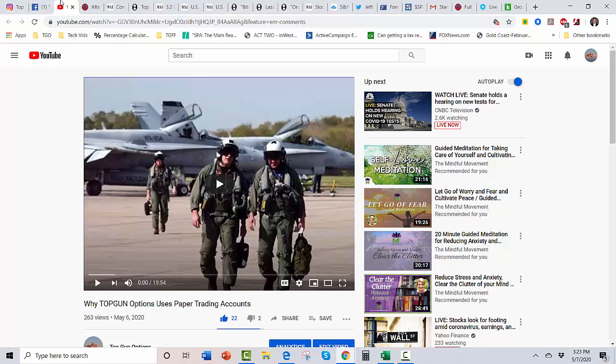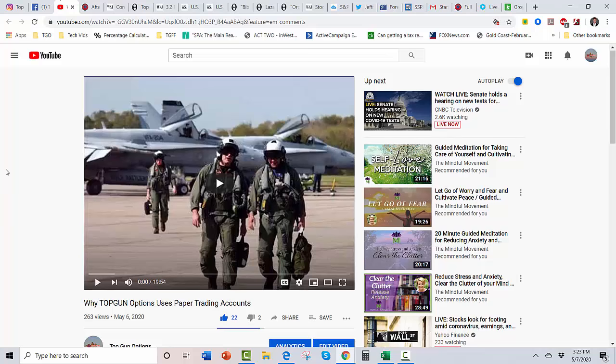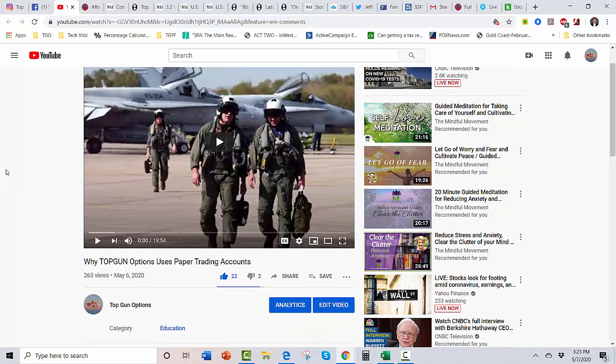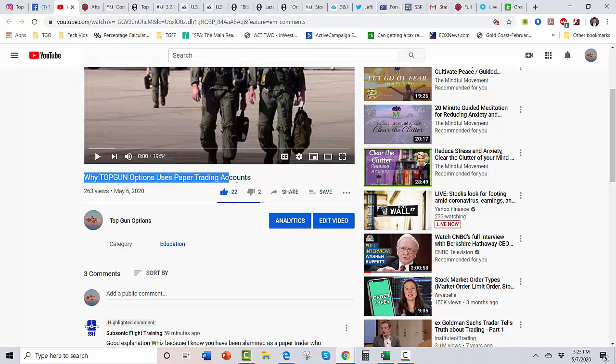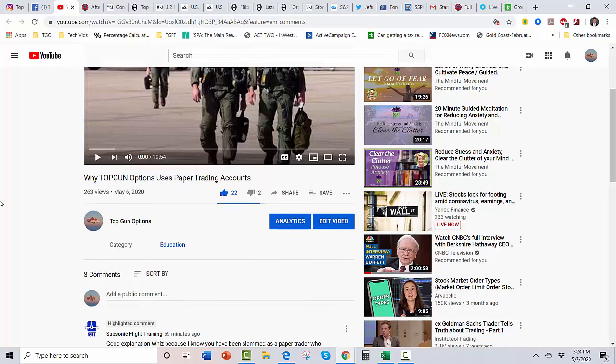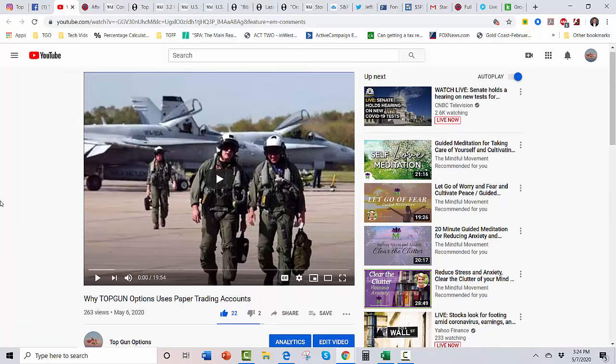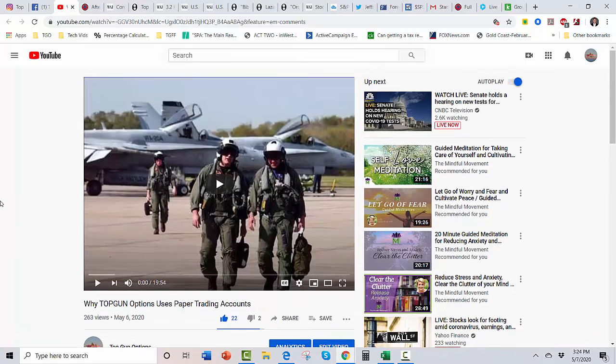I gotta do something about it. Also over on the YouTube page, I knocked out about a 20-minute brief yesterday: Why Top Gun Options Uses Paper Trading Accounts. It's pretty funny.